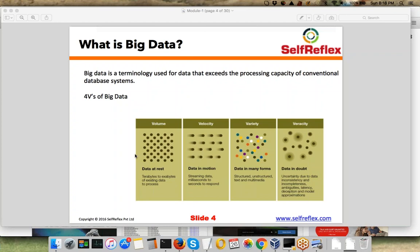Now we understand there is a need for technology that can help process this huge amount of data, and we also understand there is real value attached to this data.